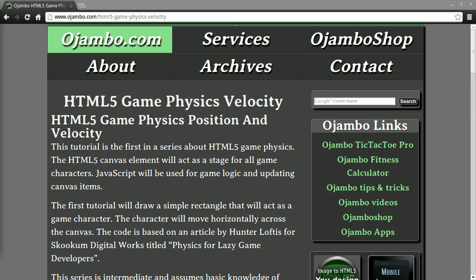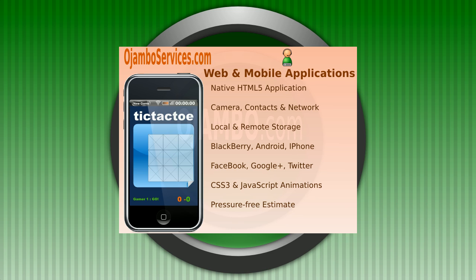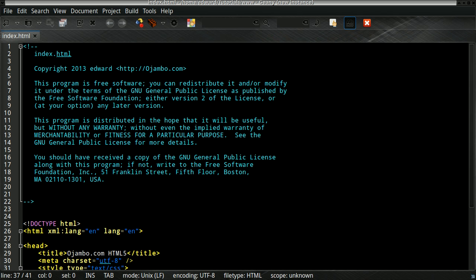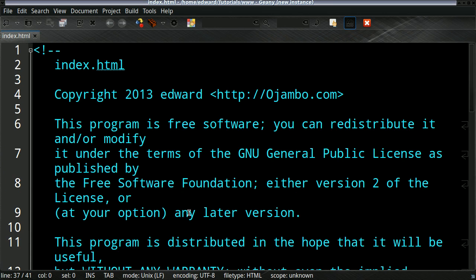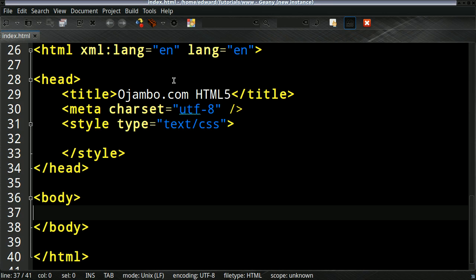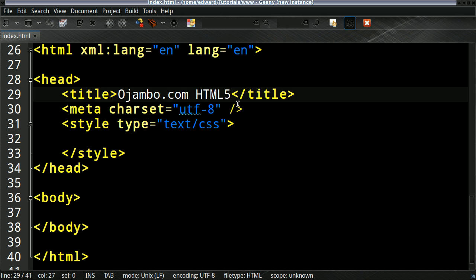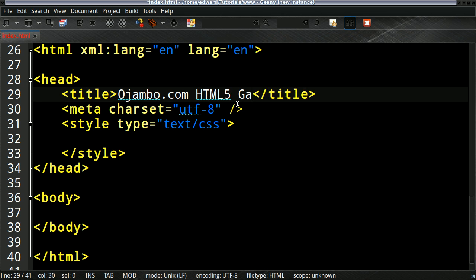If you ever need help with web or mobile applications, please visit ojamboservices.com, that's O-J-A-M-B-O-S-E-R-V-I-C-E-S.com in the Toronto, Ontario area. Okay, let's begin. So I've created an HTML5 index.html file.